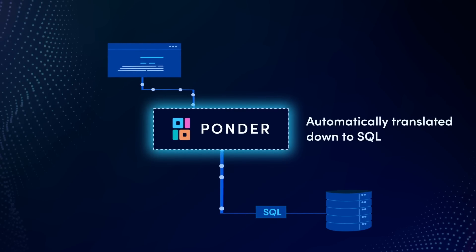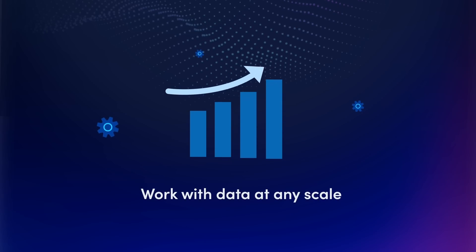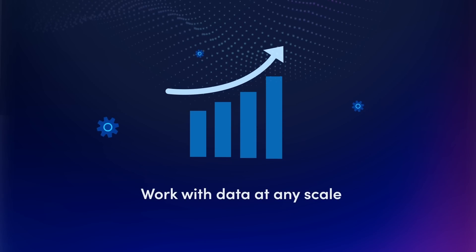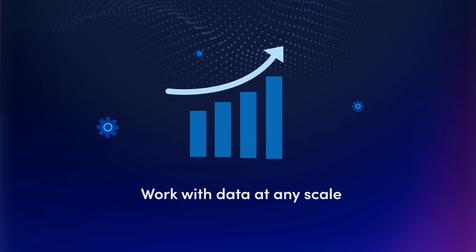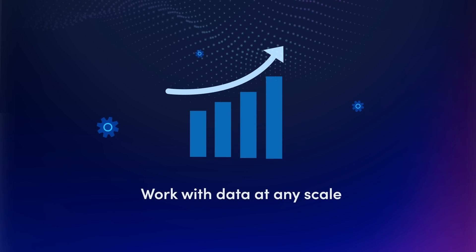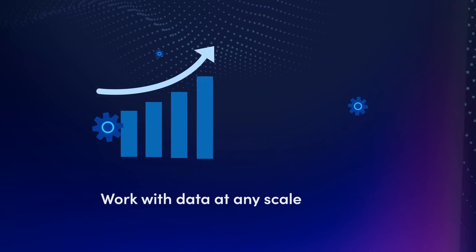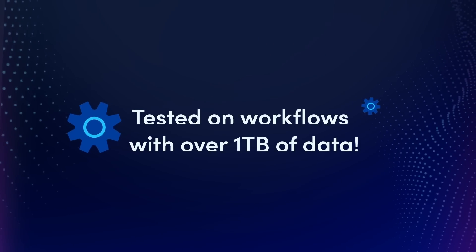No more wrangling with out-of-memory issues or operating on limited samples. Ponder has been tested on workflows with over one terabyte of data, providing interactive latencies.